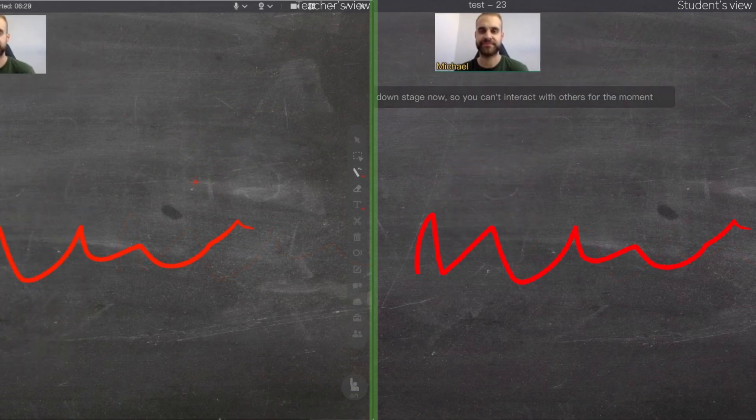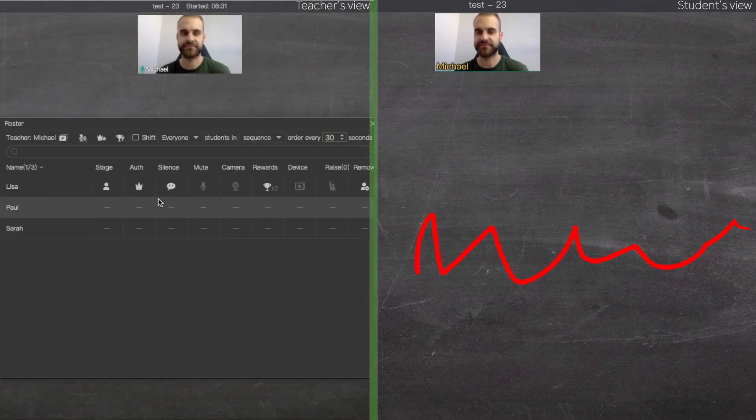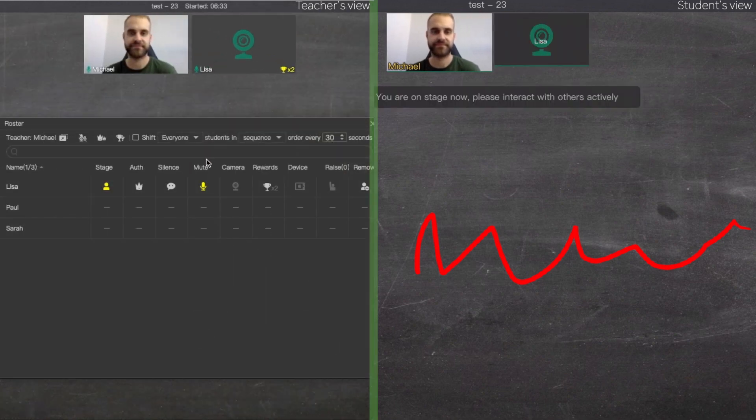To bring the student back, click on the roster icon and then click on this icon.